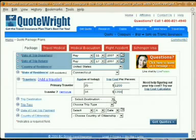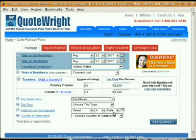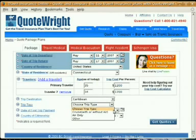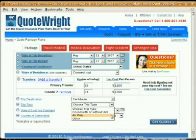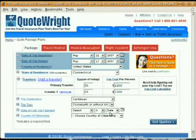Next, going on — trip destination. From here, you want to pick the general region of where you're traveling to. For this example, we're going on a Caribbean cruise, so I'm going to choose the Caribbean. Next, it's asking for a trip type. You have three options: if any part of your trip includes a cruise, choose cruise; if you're just insuring the airfare, choose air only; and if you have an air and land package or land tour — anything other than a cruise or just insuring airfare — choose other. For this example, I'm going to choose cruise.